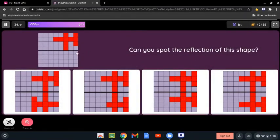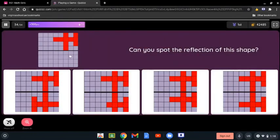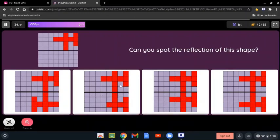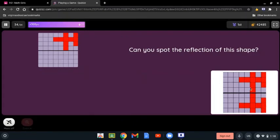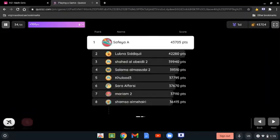Can you spot the reflection of this shape? We have the shape and need to choose which option is exactly the reflection of it. This one is not correct because it doesn't show the same distance. The correct answer is the last one because it shows the reflection at the same distance. So the last one is the correct answer, and we are all done.